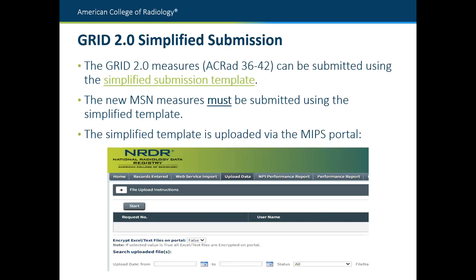Now I'll talk about simplified submission, which works for both the GRID 2.0 measures (ACRAD 36 through 42) and the new MSN measures. For the GRID 2.0 measures, simplified submission is optional — they can use regular GRID or simplified submission. The new MSN measures must be submitted using the simplified template. The good news is the simplified template is very similar to the MIPS data template you're already using, and you upload those files in the same place under your MIPS participation portal under the upload data tab.